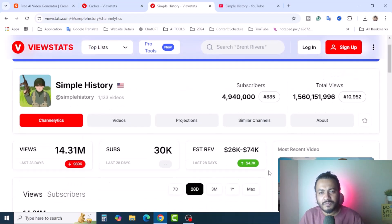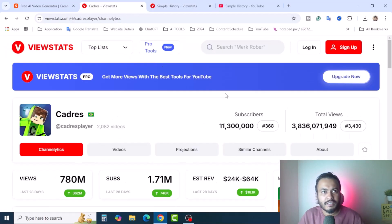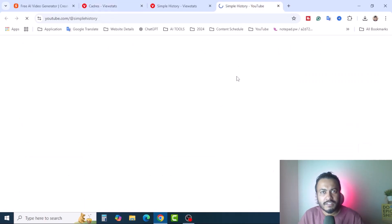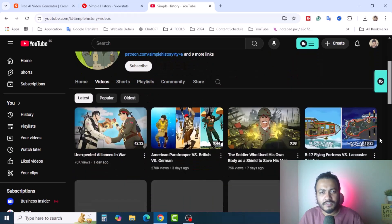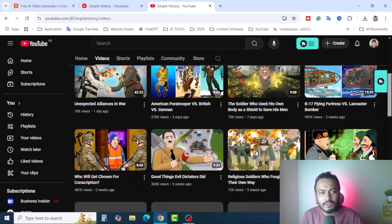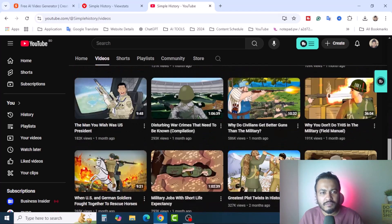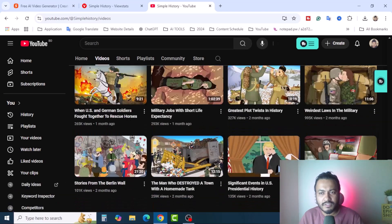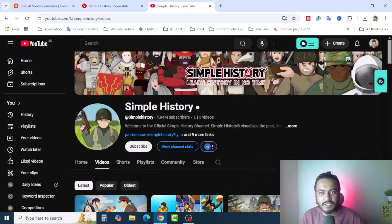Just follow the steps, create the videos, and upload — that's it. Simply History is a niche-based YouTube channel. They create content about different wars, World War history, and different kinds of tragedies. You will find different kinds of animation-type videos there. You can create and upload this kind of video to your YouTube channel.